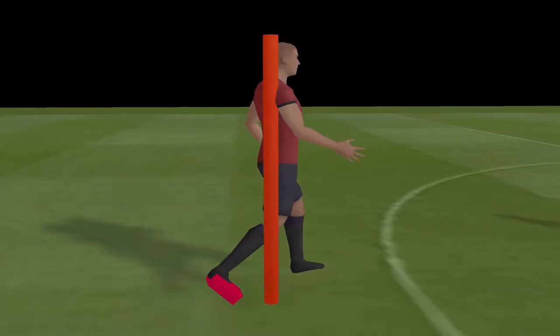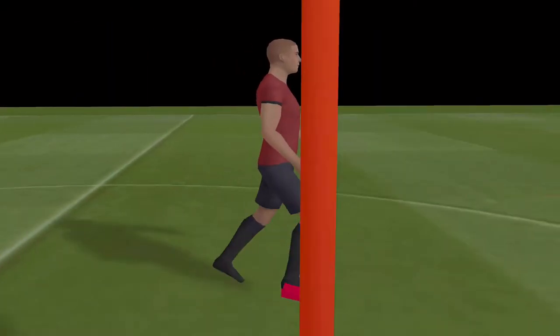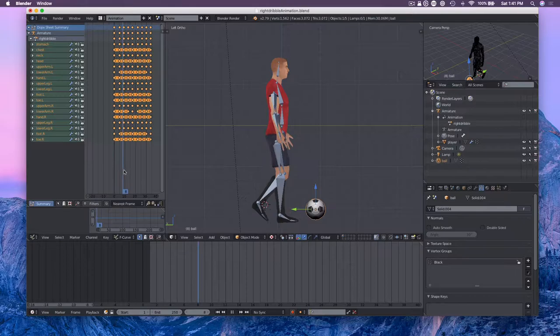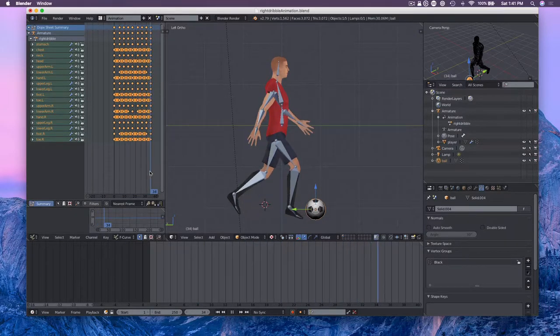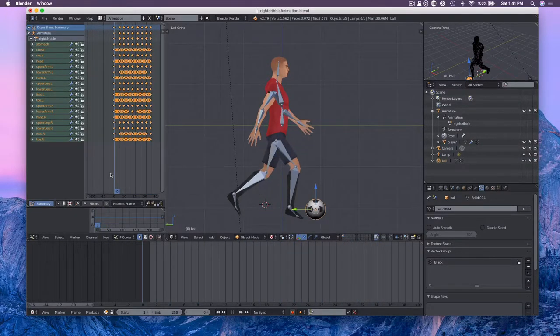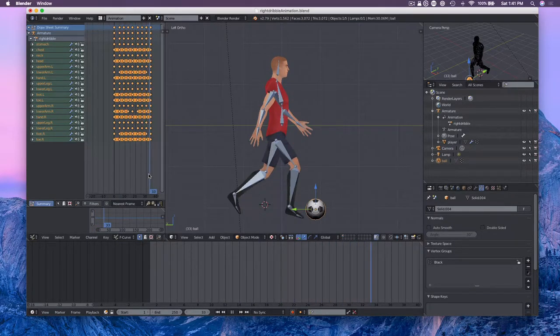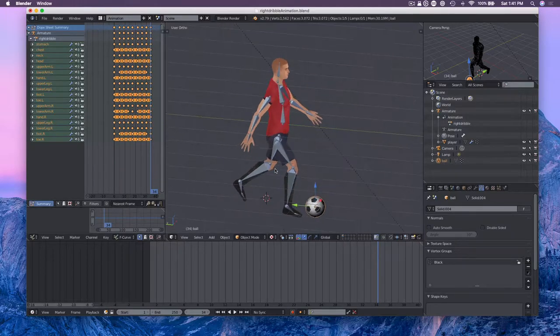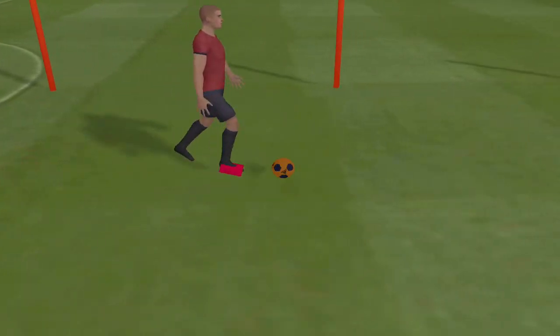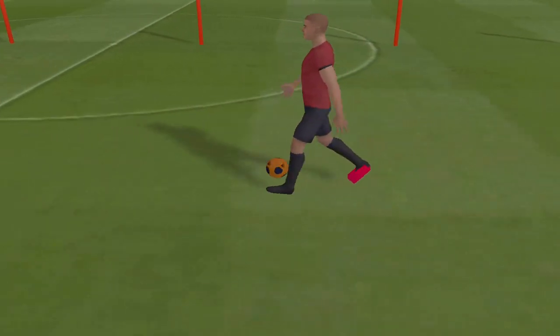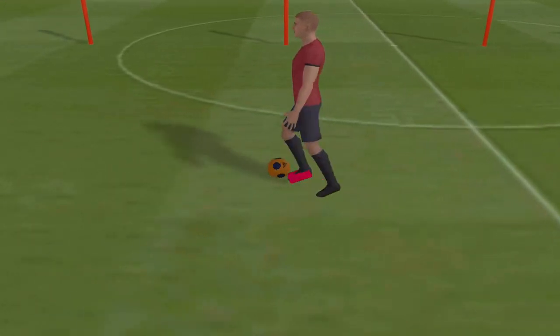At a particular keyframe — say keyframe two or three — I enable collision detection between the foot cube and the soccer ball. At that keyframe, the collision is detected and a force is applied to the ball in the direction of the player's movement. That's how I implement the kick.